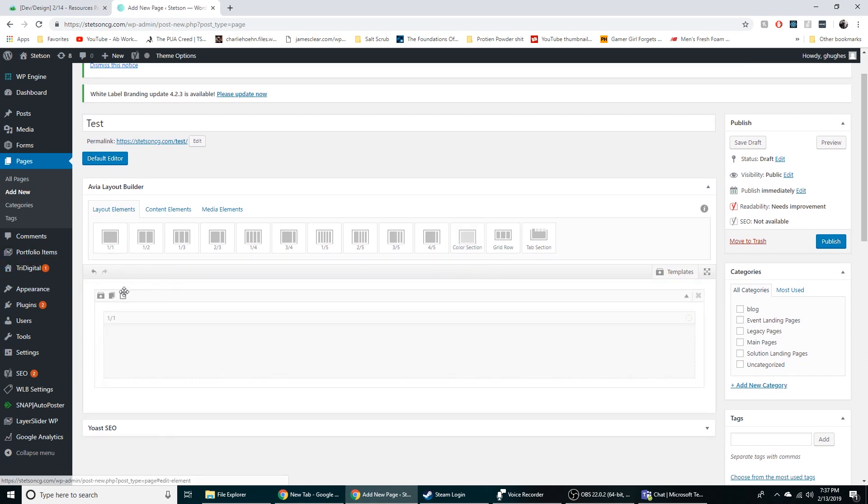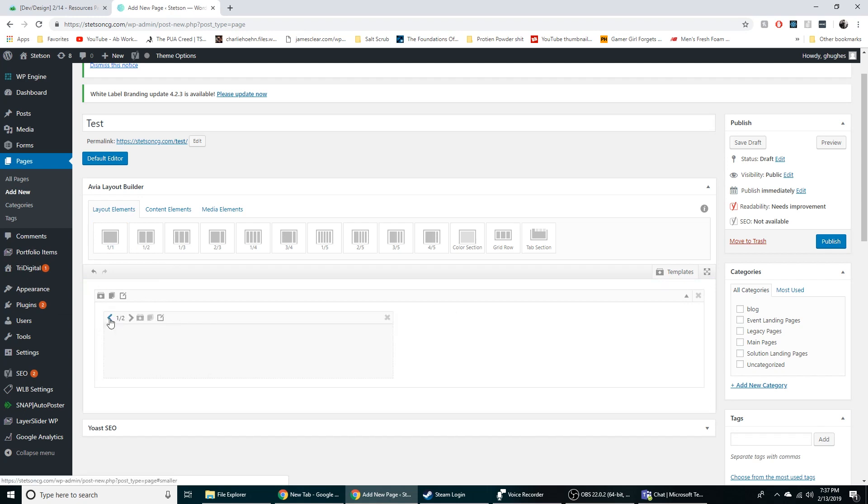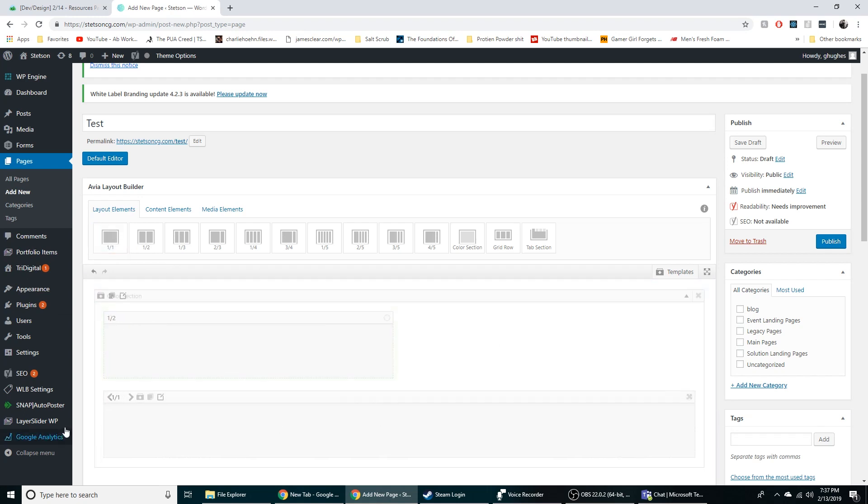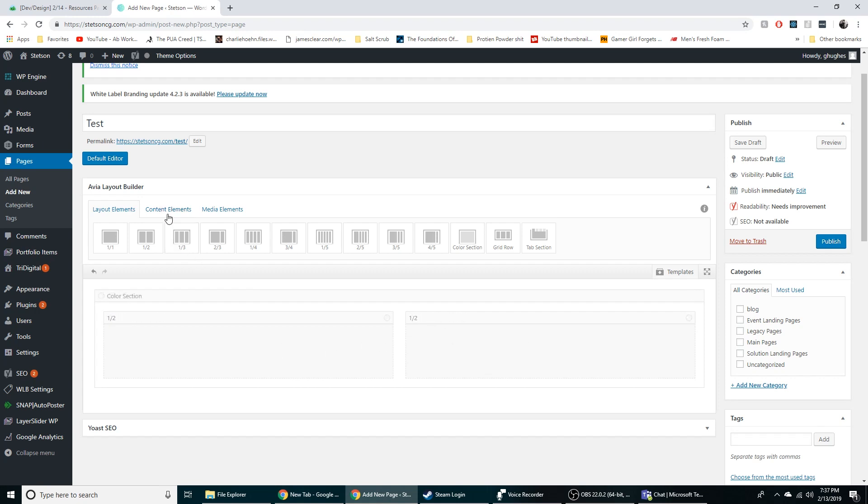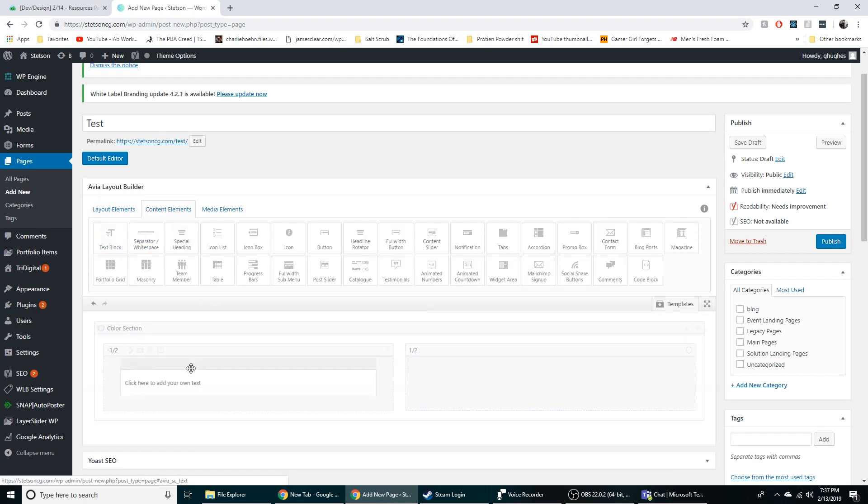So like color section, you can think of that as like a div. You can think of each of these boxes as a div pretty much. And you can adjust the size. So with this I'll have two columns that are equally spaced out.